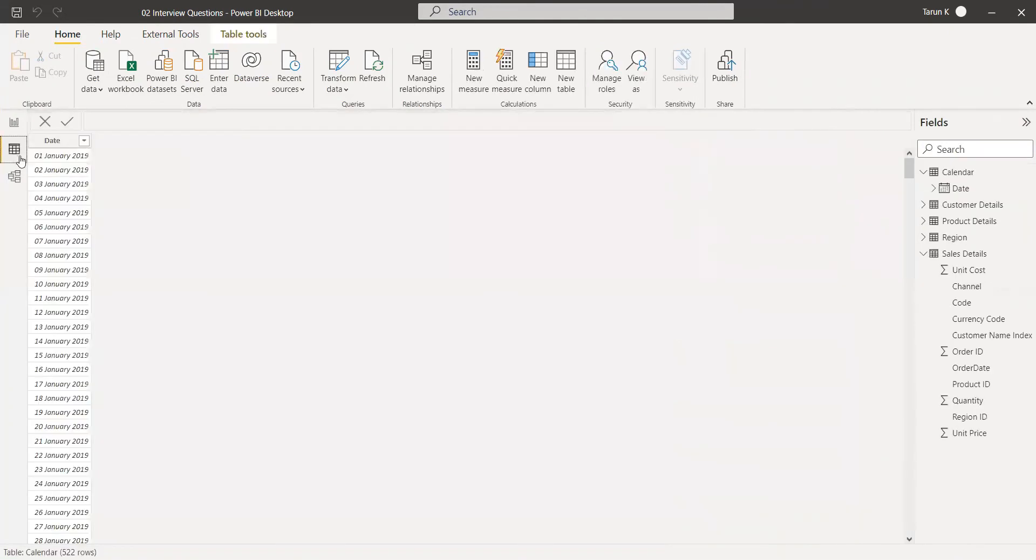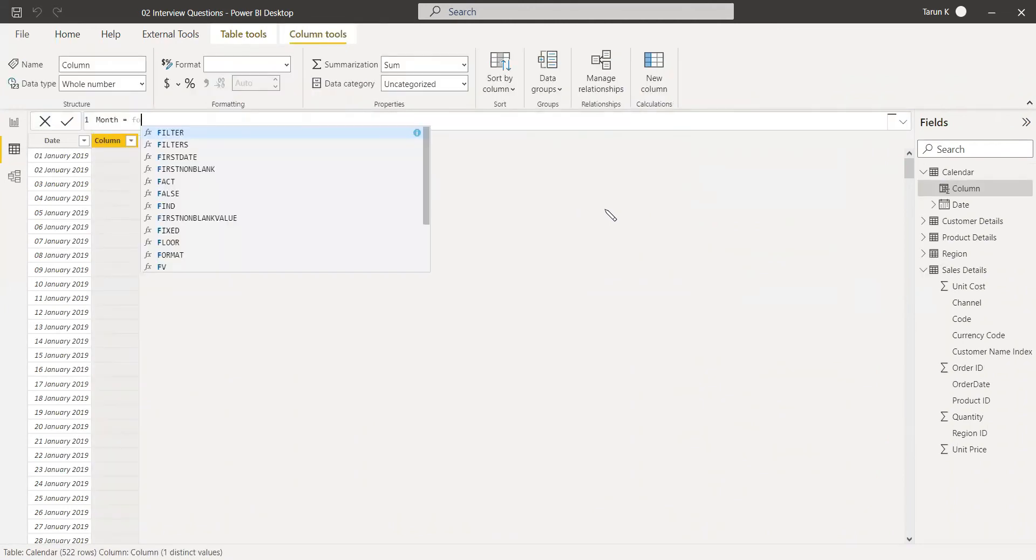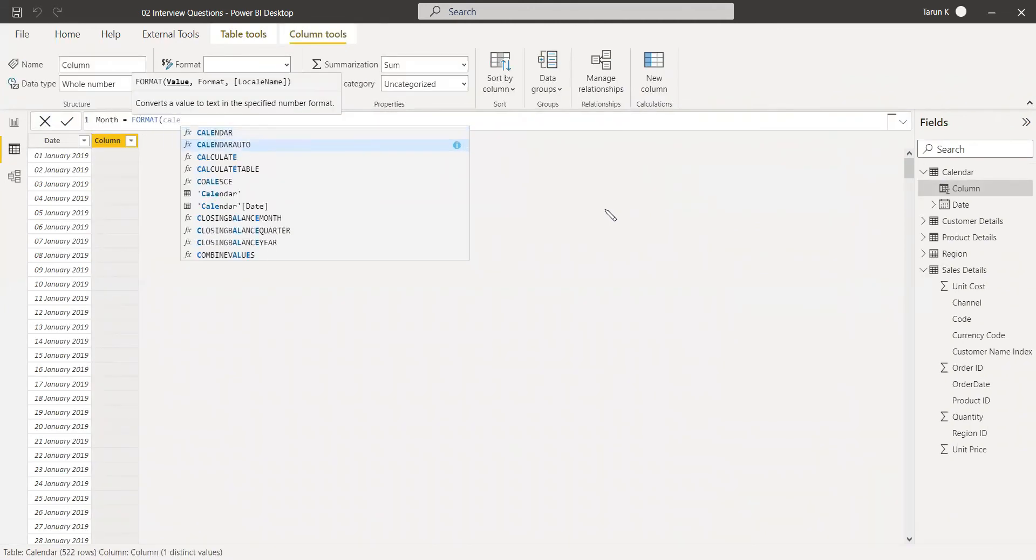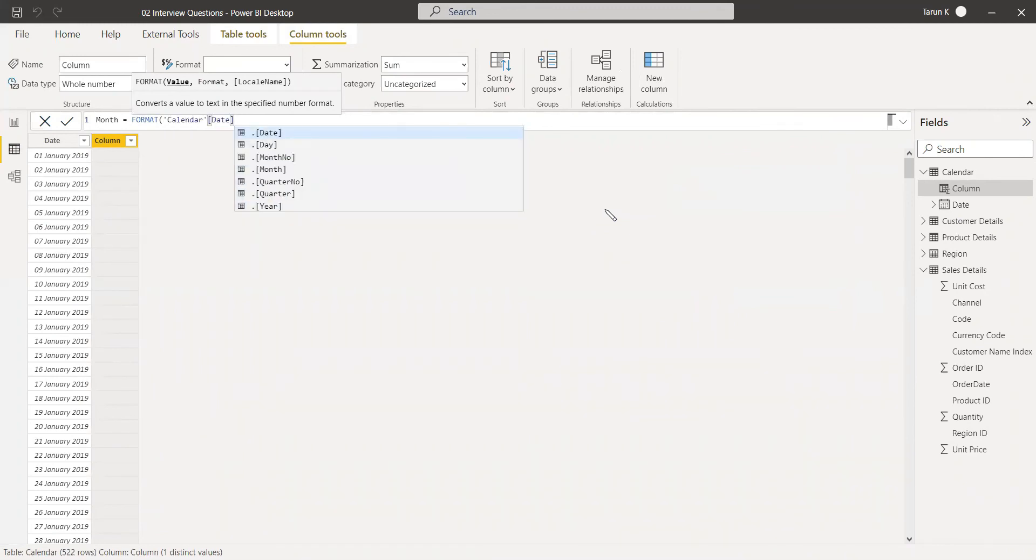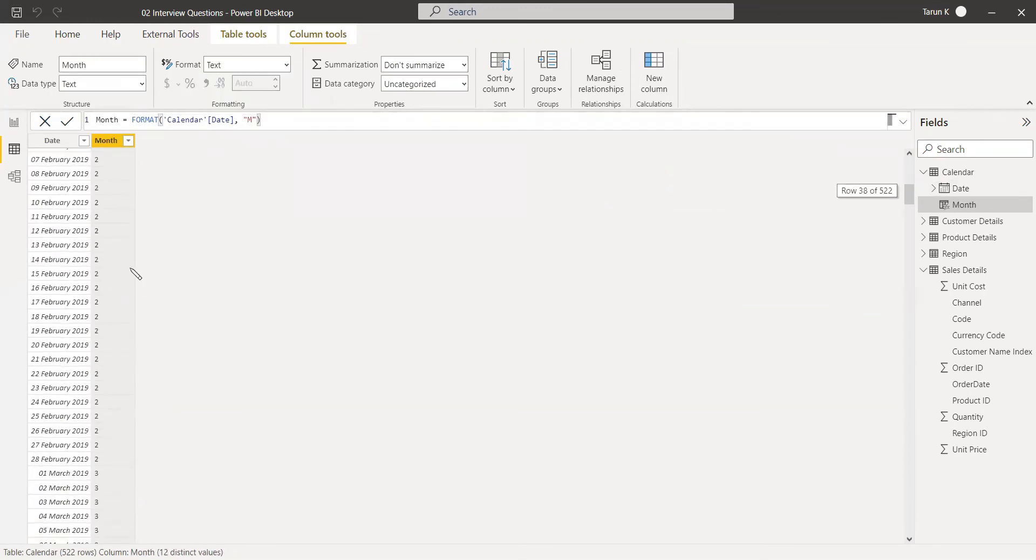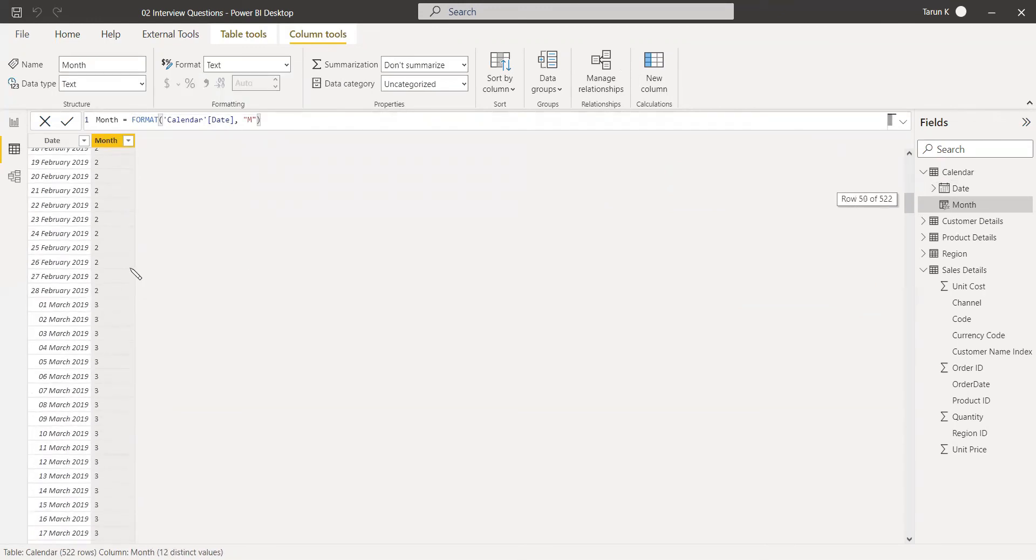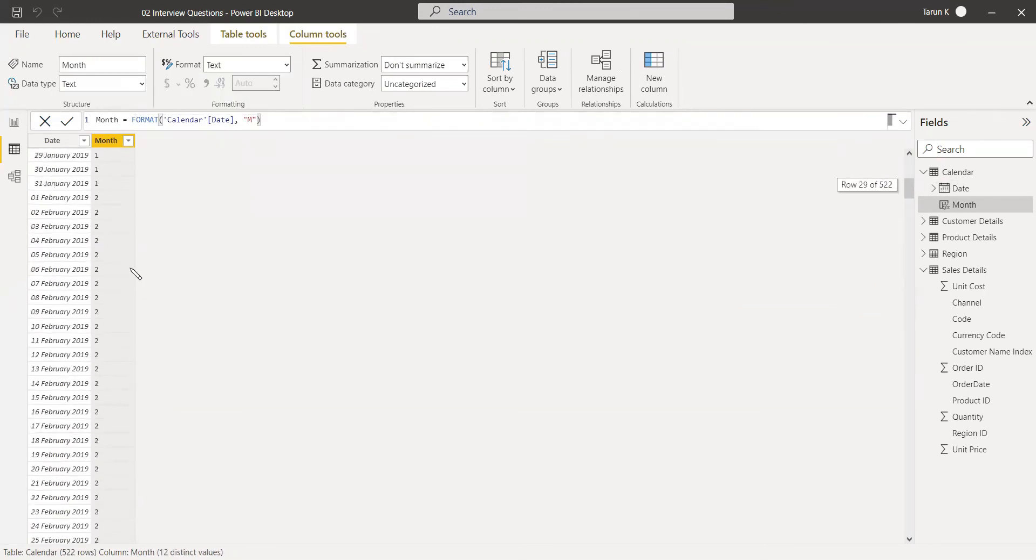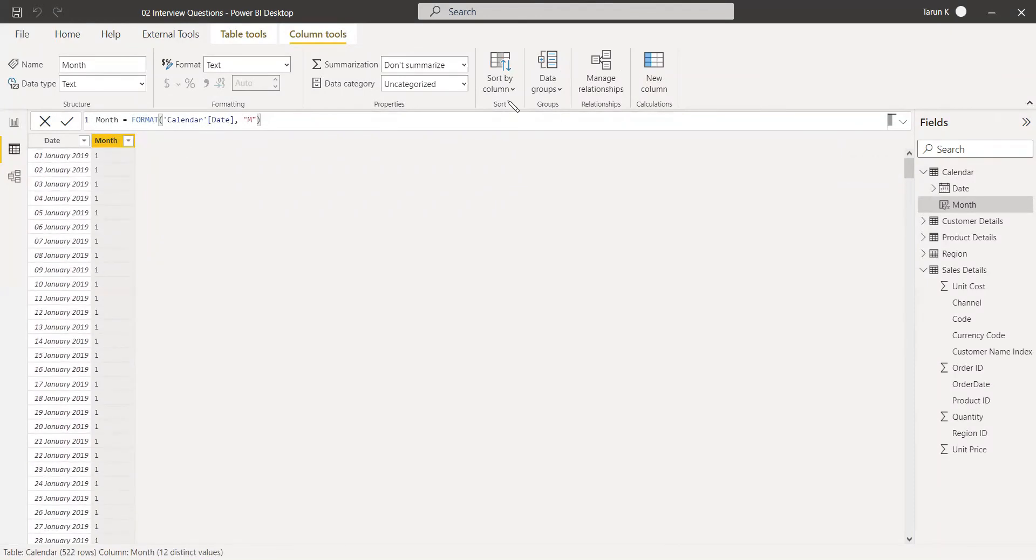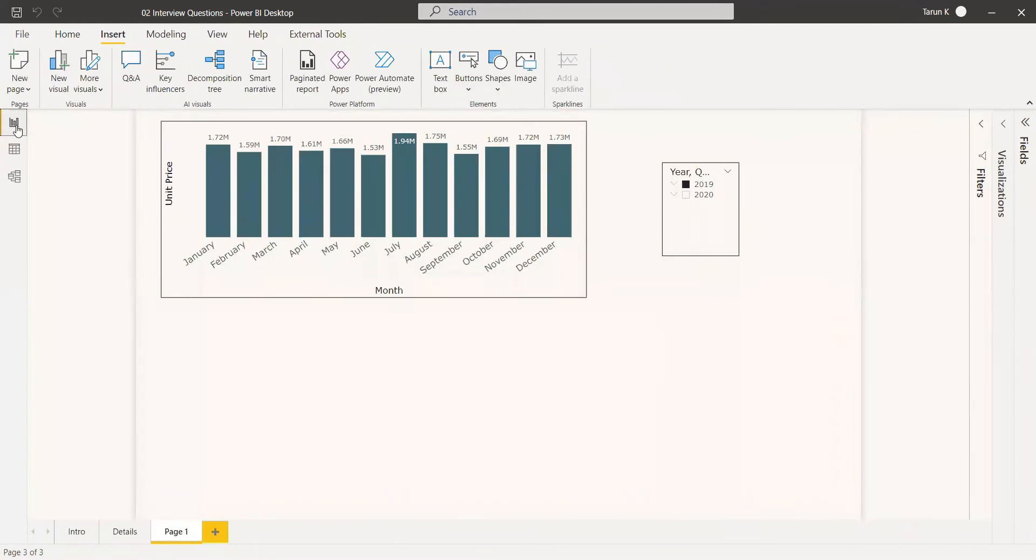Another way is to create a month column here. Create a new column and give it as month format. The value is calendar date, and the format is here. If you give this format, you'll get the month like this. Select this month and give it as sort by month, then go to the visual, and it will be sorted.